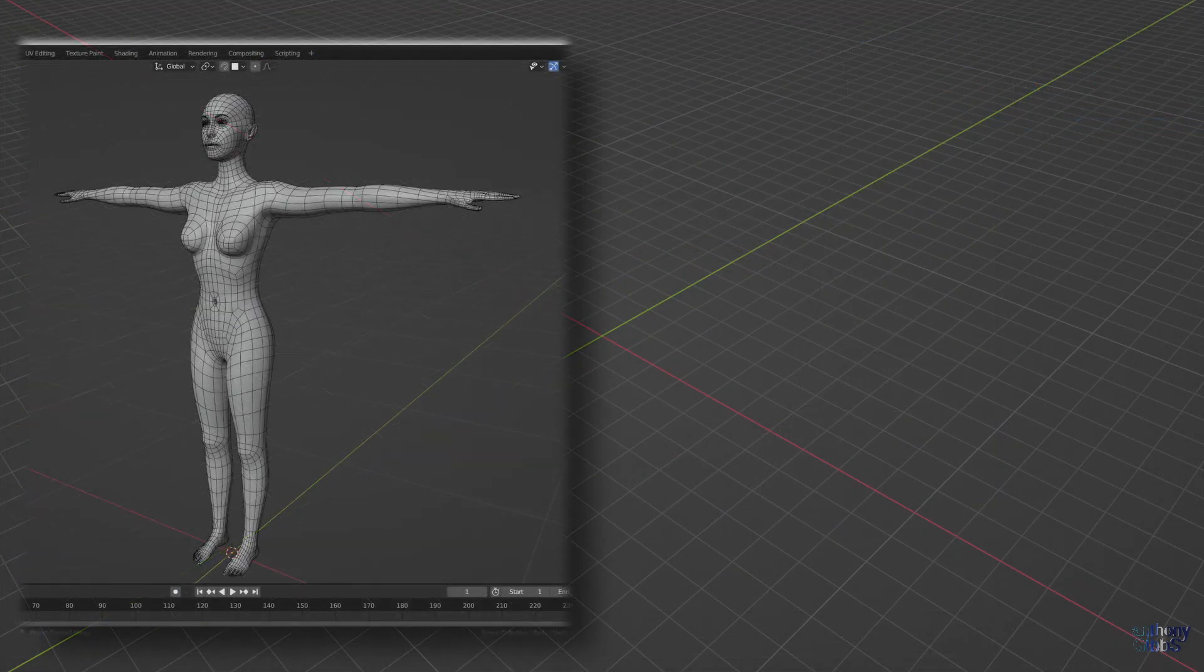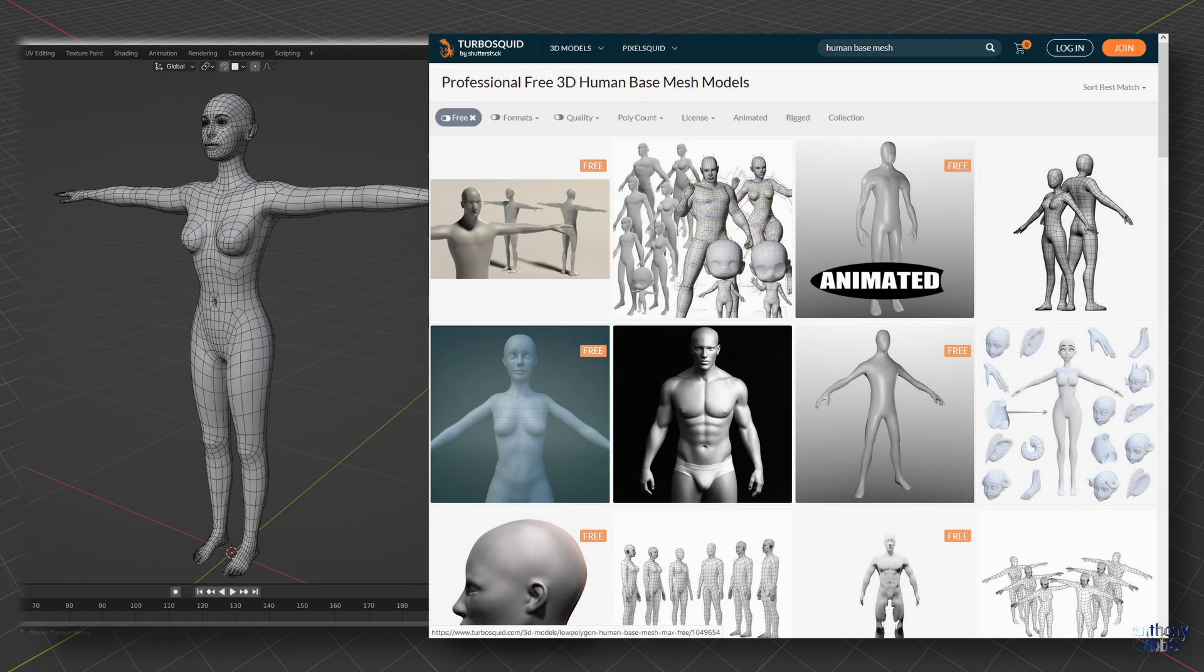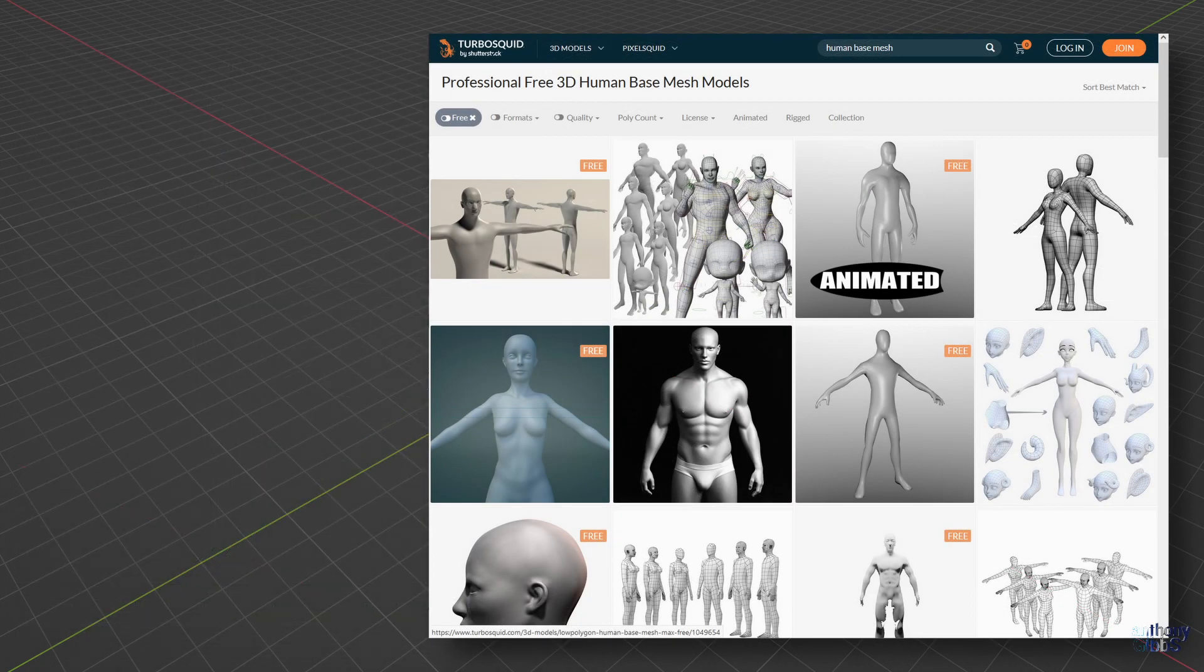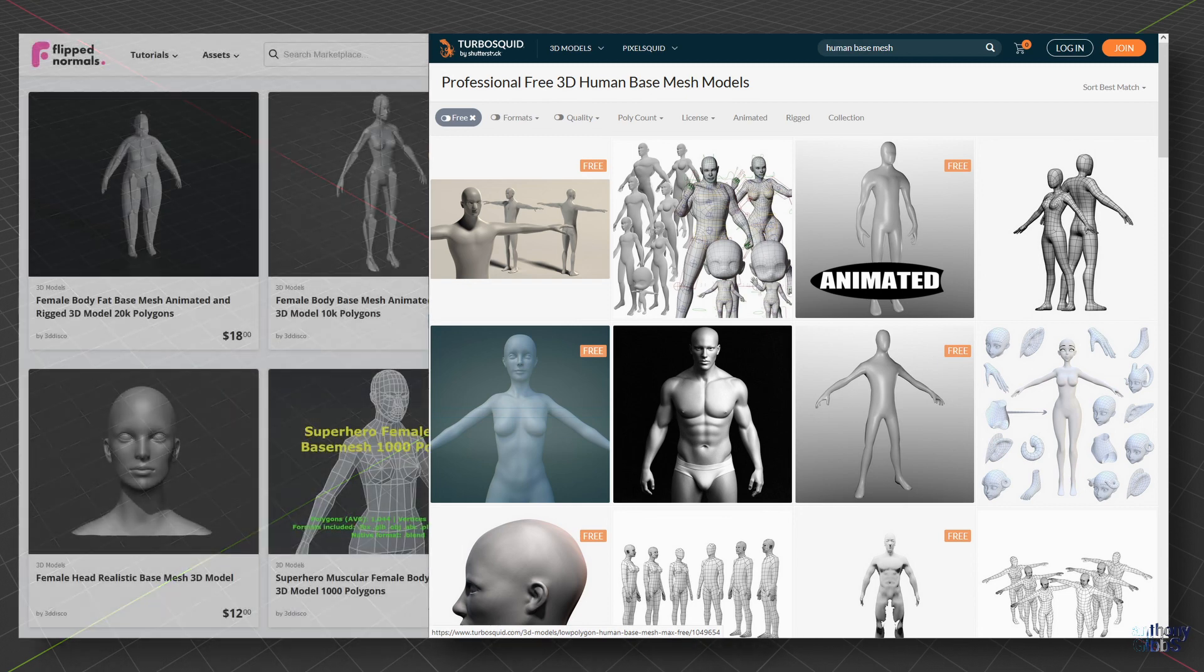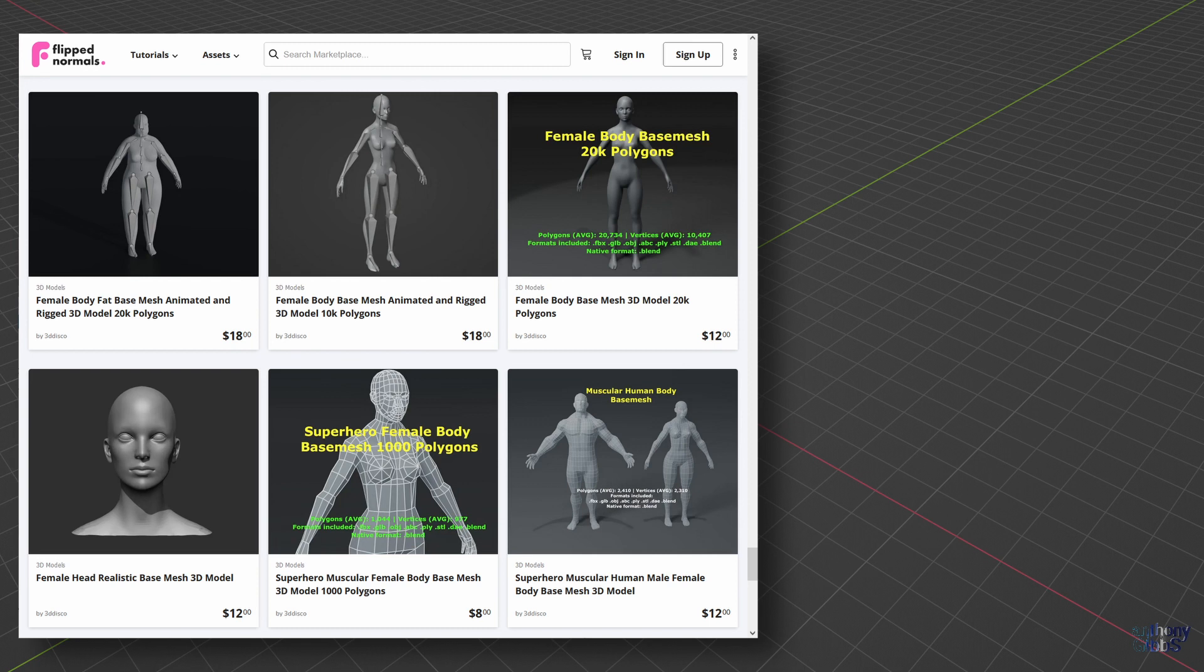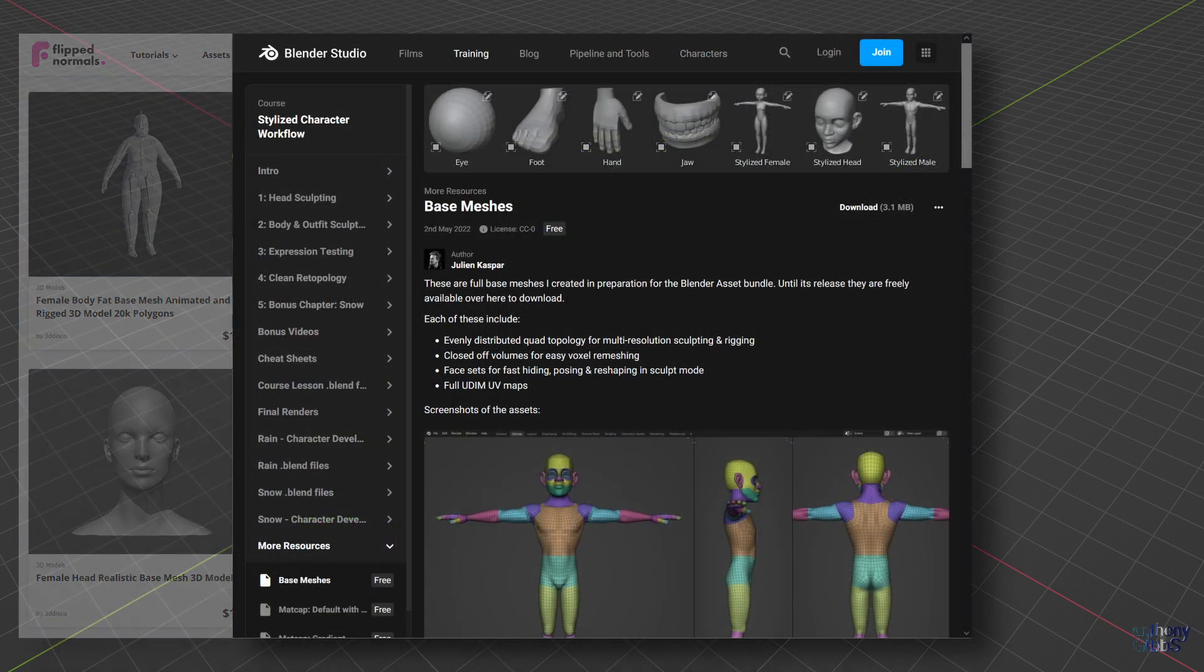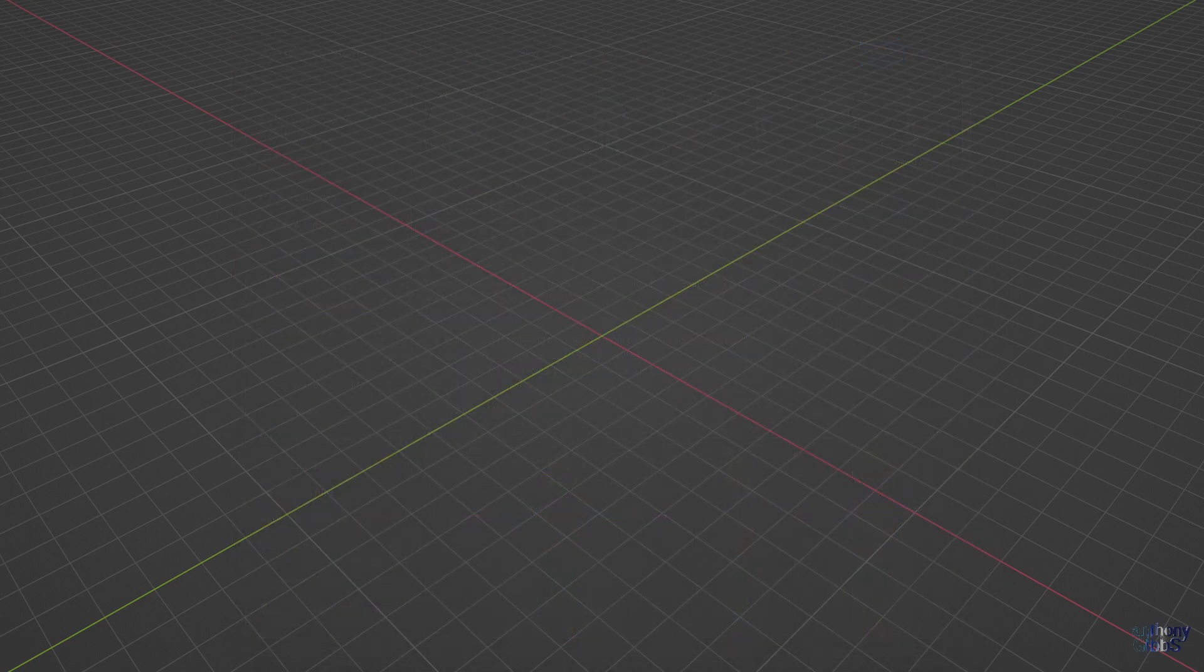The third option is to start with a base mesh and adjust as needed. You can either download one that best matches your character's design from various sources at a low cost or even for free. In fact, even Blender offers a base mesh as part of a feature asset bundle for free download.